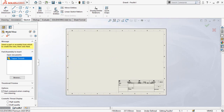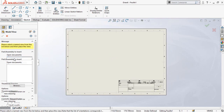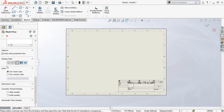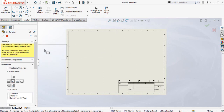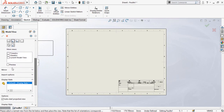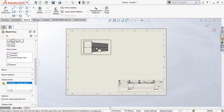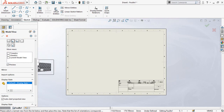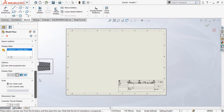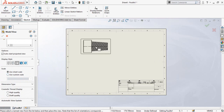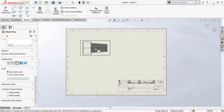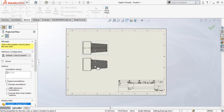As soon as you have entered into SolidWorks Drawings, you will see the Model View option. Double-click on the part. If you want to see the preview, scroll down and check the Preview option — your part's preview will be generated. These are the display styles and here is the scale.